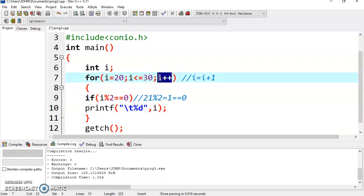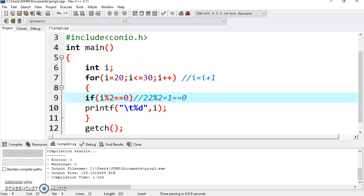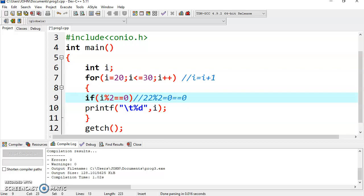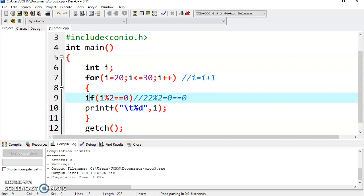It will directly go to i++. Now its value is 22. Condition is tested again — condition is true. It will check 22 % 2, which returns remainder 0. Again 0 equals 0 — condition is true — so it will display 22. This is how it will run up to 30. Just check the output.